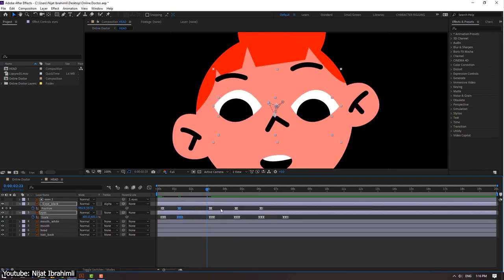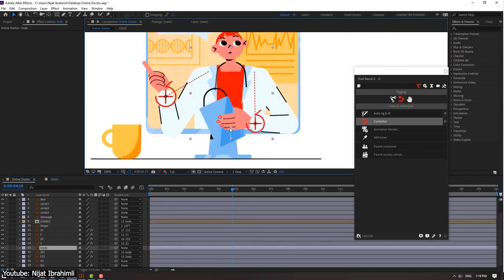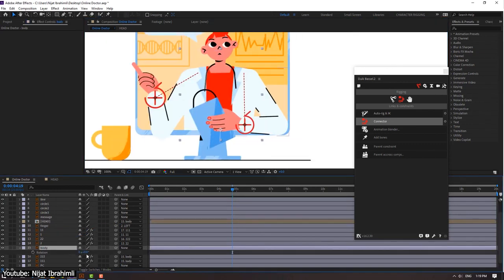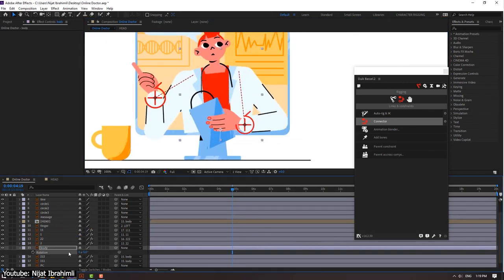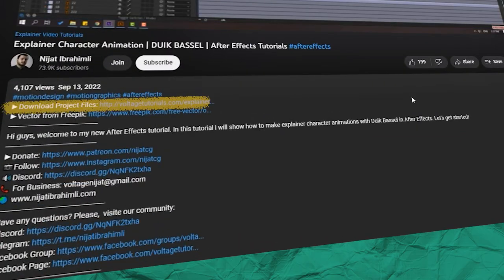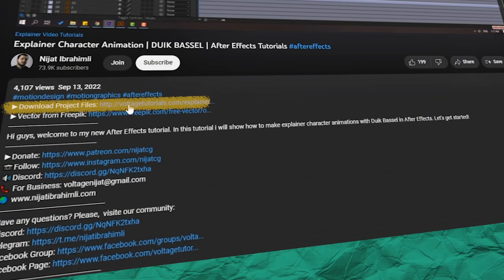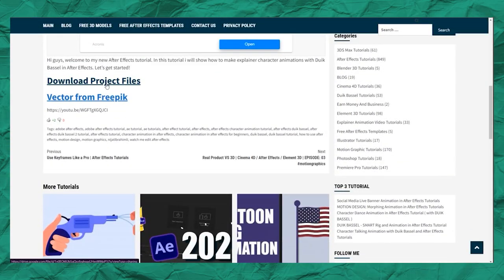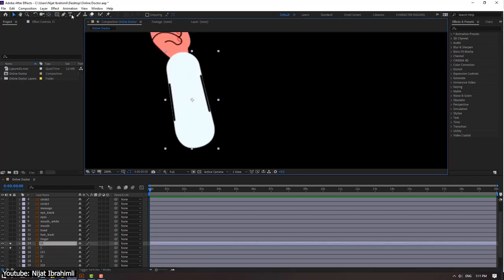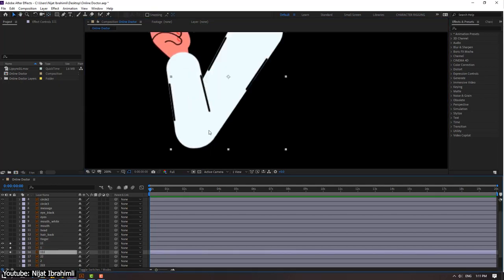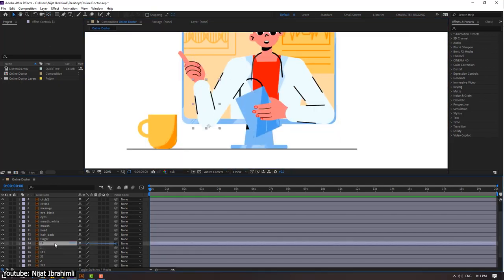It shows us how to use the Anchor Point tool, Selection tool, and how to navigate through different layers and keyframes, and so on and so forth. The vector drawing is available for download, as well as the project files, allowing you to directly download them and immediately start following the tutorial.